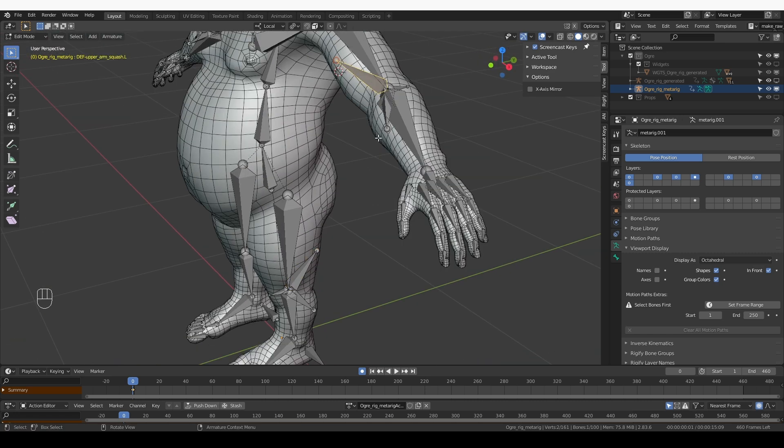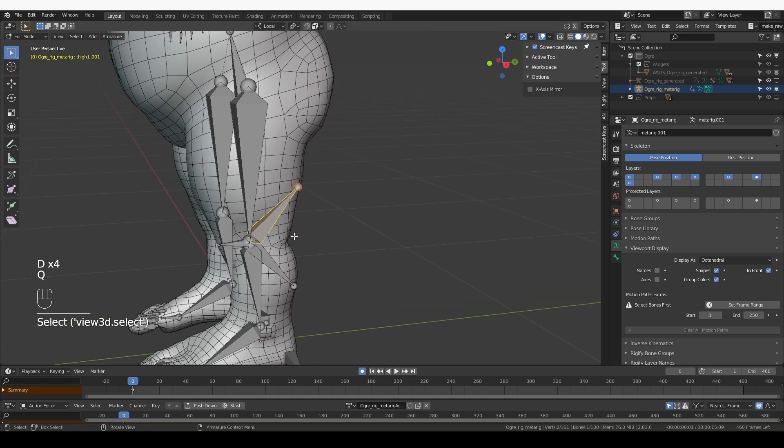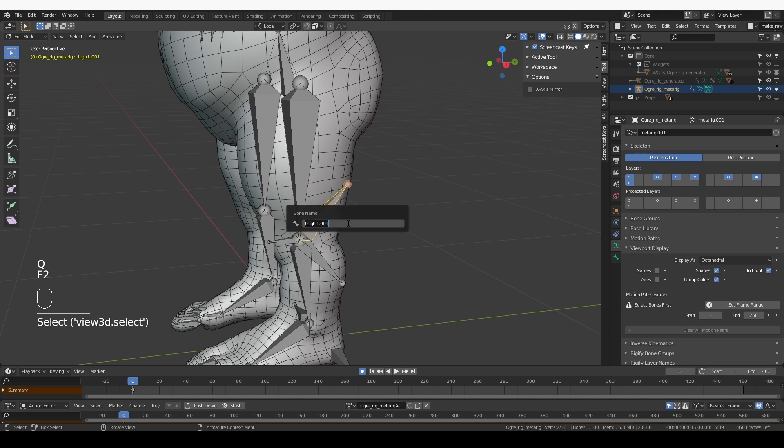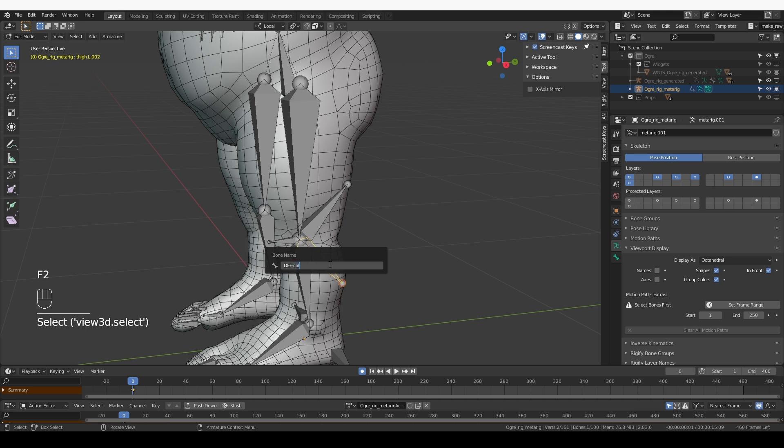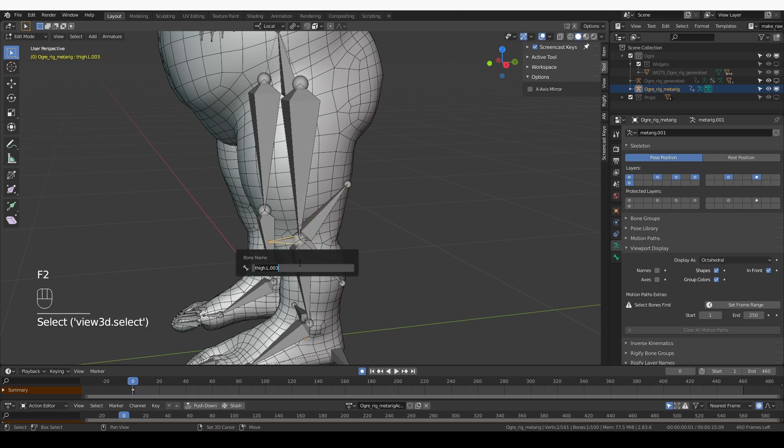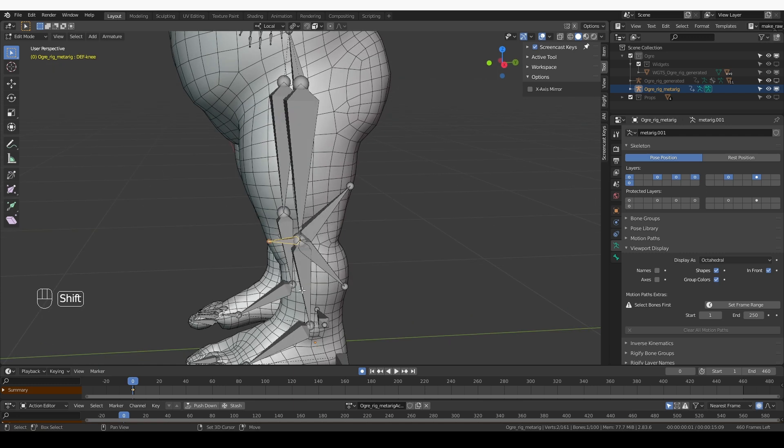For the arm, I named these bones squash, which I'm not sure if it's the greatest name ever, but it will work. Let's select this bone and press F2 and name it DEF hamstrings squash. And this one, DEF-calf squash. And this one will be simply DEF-knee.